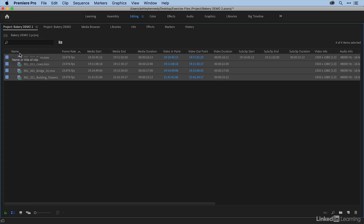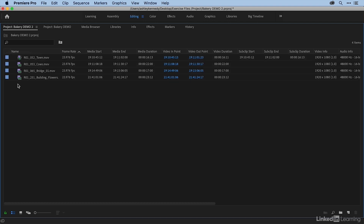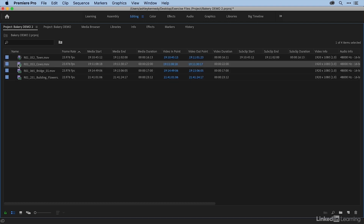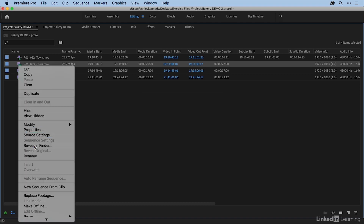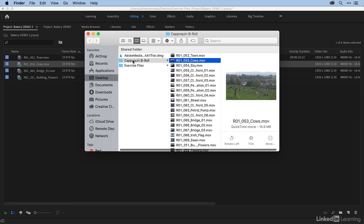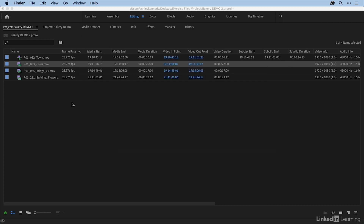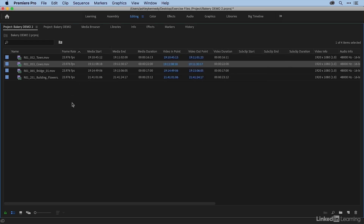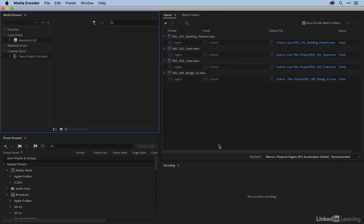You can see that I automatically get these files in my project panel. They aren't transcoded yet — if I right-click and choose Reveal in Finder, you can see it's still pointing to my high-res media. The transcode takes some time. What's happening in the background is Premiere Pro's sister program, Adobe Media Encoder, is handling the transcode. If I go over to Media Encoder, you can see that it's already done — the status shows Done, so it's pretty quick.